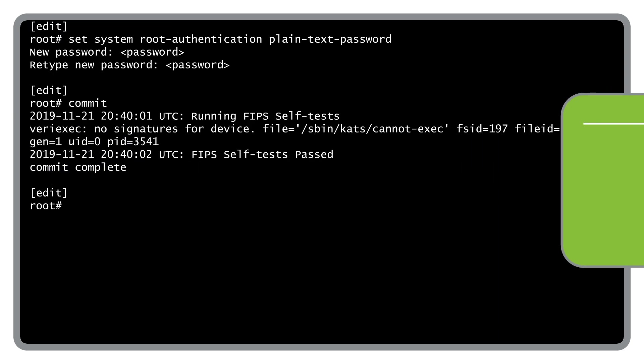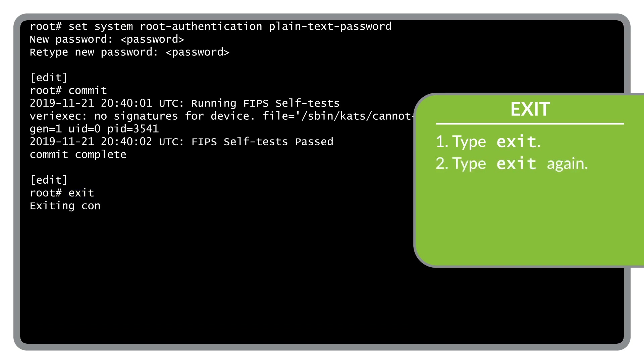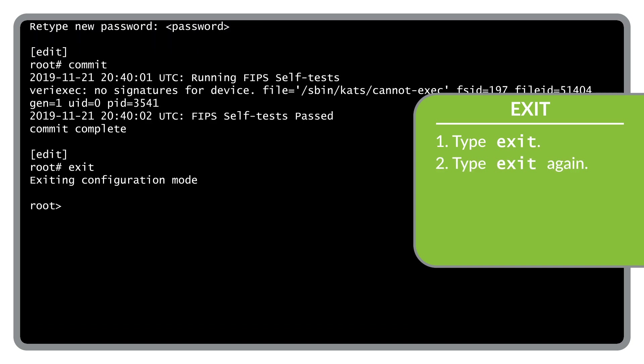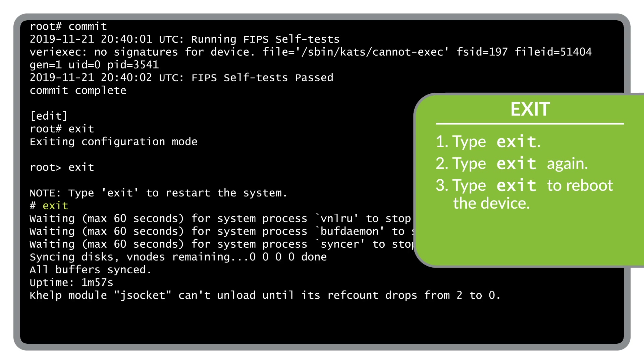With the changes committed, you need to exit and reboot the device for the new configuration to take place. Exit from the configuration mode in the CLI by typing exit, then exit operational mode in the CLI by typing exit again. Finally, when prompted, type exit to reboot the device.